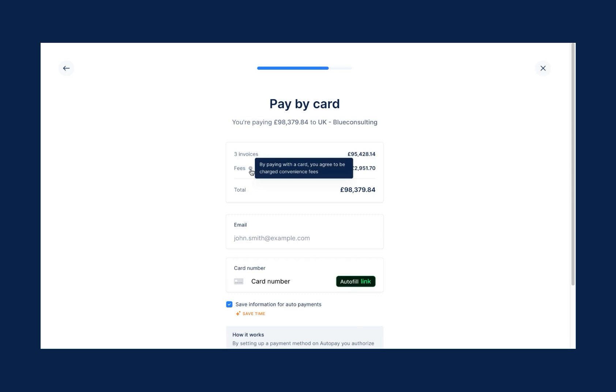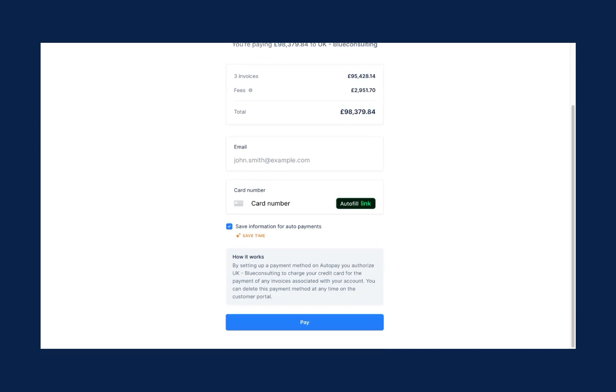Even better, customers can opt into automatic payments for cards and direct debit ACH to not only help save time on their end by saving their payment method, but guaranteeing you a stream of automated revenue for your business in the future.